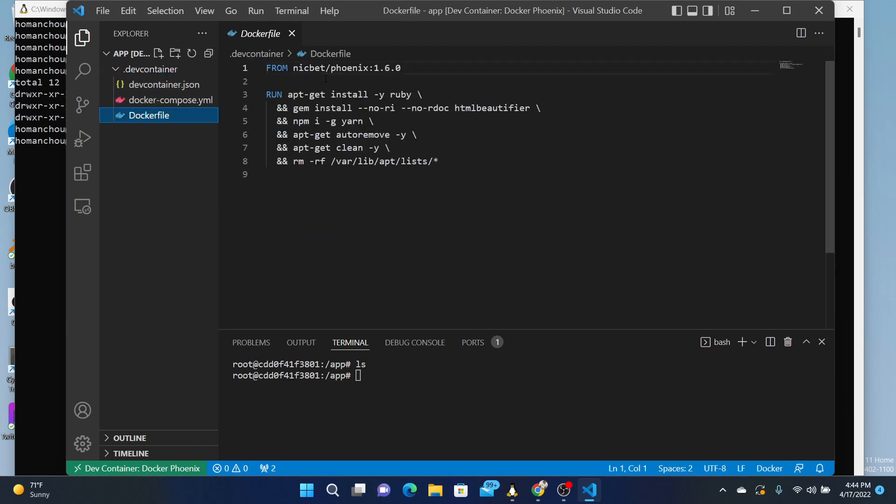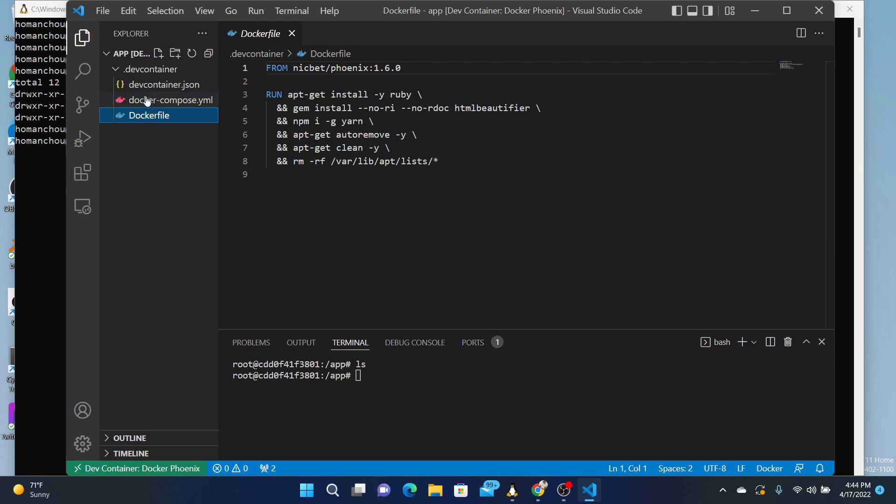Essentially, the Docker is based off of that project that I just showed you about. Well, I think his latest is 1.6.6, but I've copied this from one of my projects.